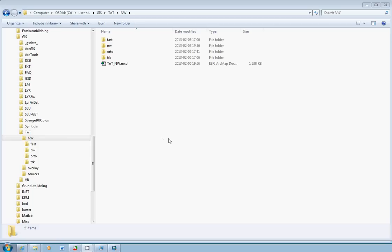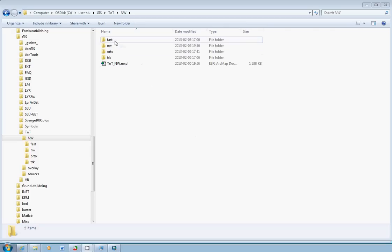In this example I have downloaded the property map from the Swedish Kadastrian Services through the SLU-GET tool here at SLU. That would be Fastighetskartan in Swedish. All maps from the Swedish Kadastrian Services include road layers, including the property map, the topographic map or Terrängkartan in Swedish.